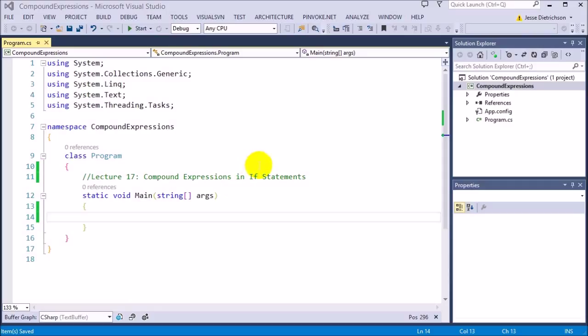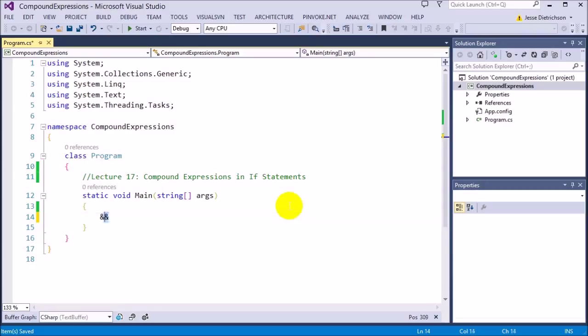For example, if we wanted to ask the user for their age and say if their age is greater than 5 and less than 18, we could do that with a compound expression all in one if statement line. There are two ways to combine these conditions: the AND operator, which is two ampersands, and the OR operator.